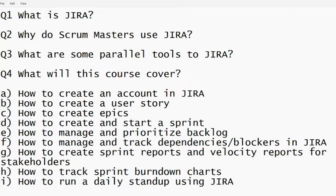If you are a scrum master or a person who wants to become a scrum master, or if you are a product owner or want to become a product owner, this course is for you. This course will teach you everything from beginner level to the advanced level that advanced practitioners use on a daily basis. If you are just here learning about Jira on a general basis and don't want to use it in a professional role, this video might not be the right fit — it is very specifically catered for people wanting to become scrum masters or product owners.